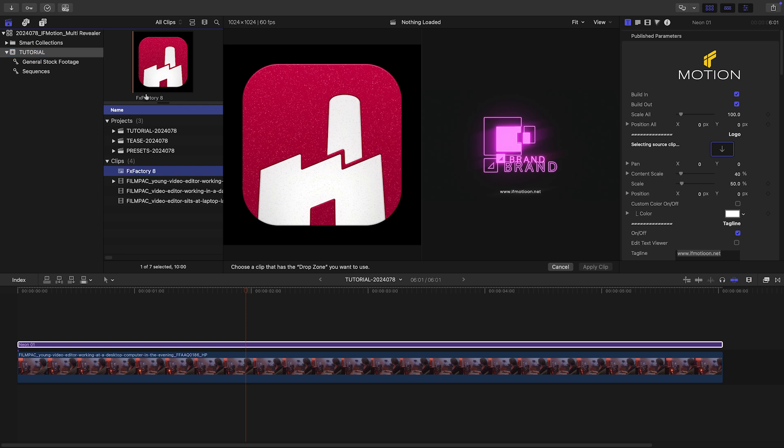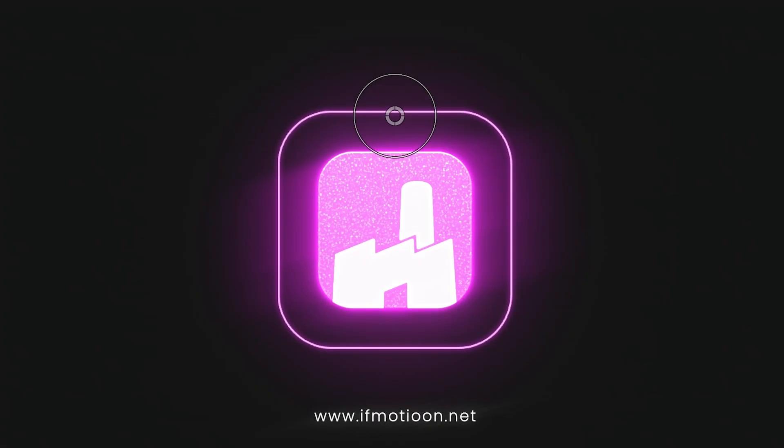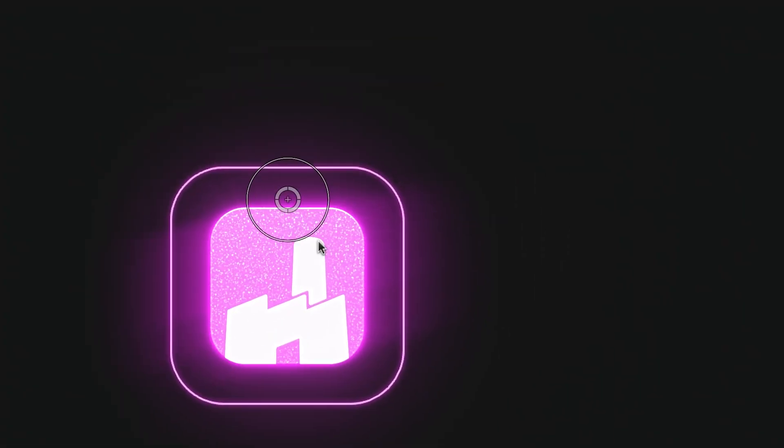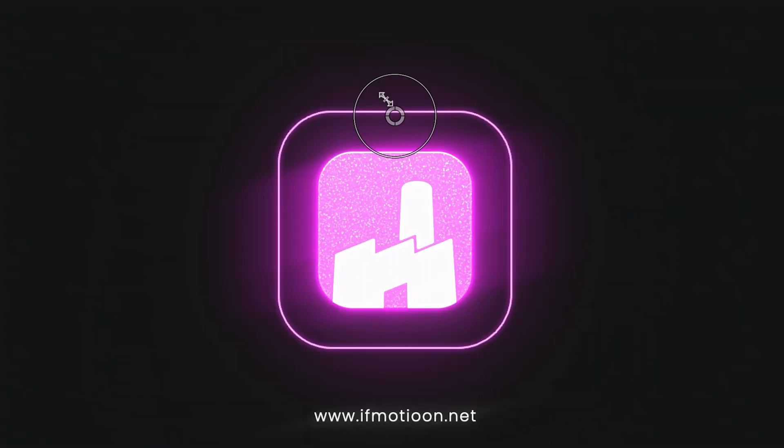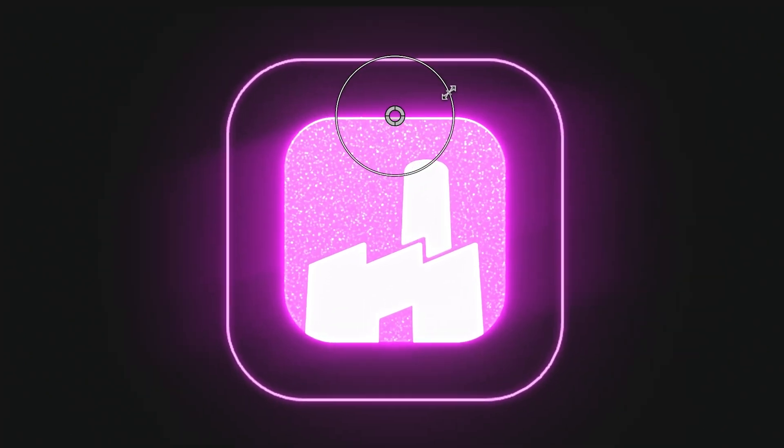I'll load up my company logo in the drop zone. I can position and scale the entire graphic with the on-screen controls.